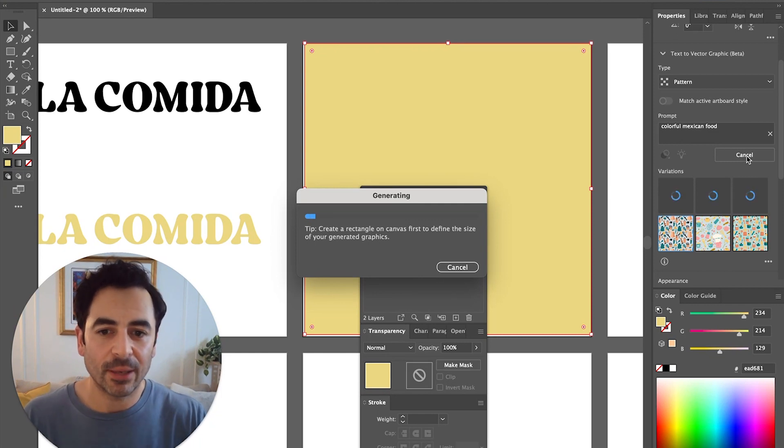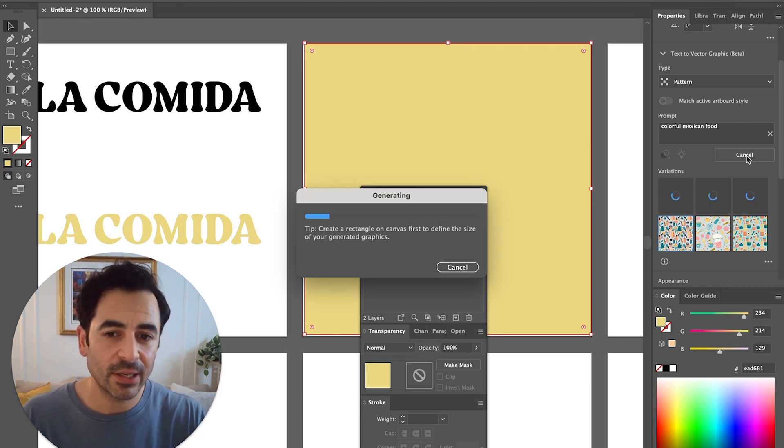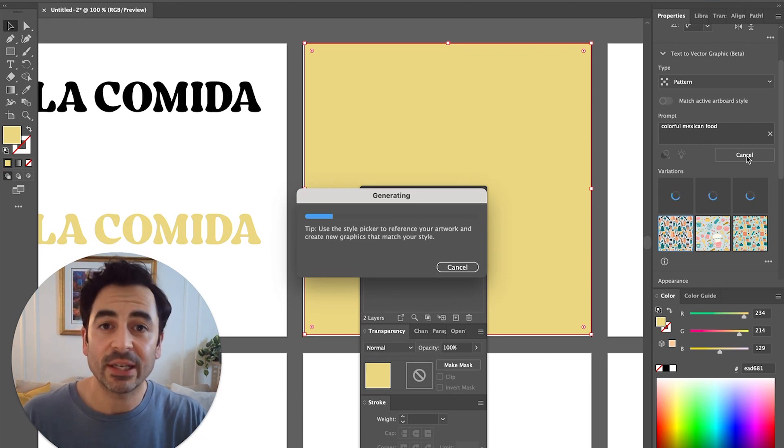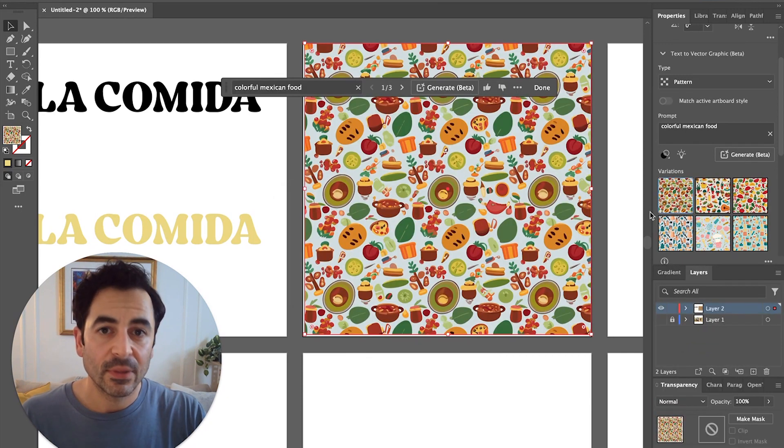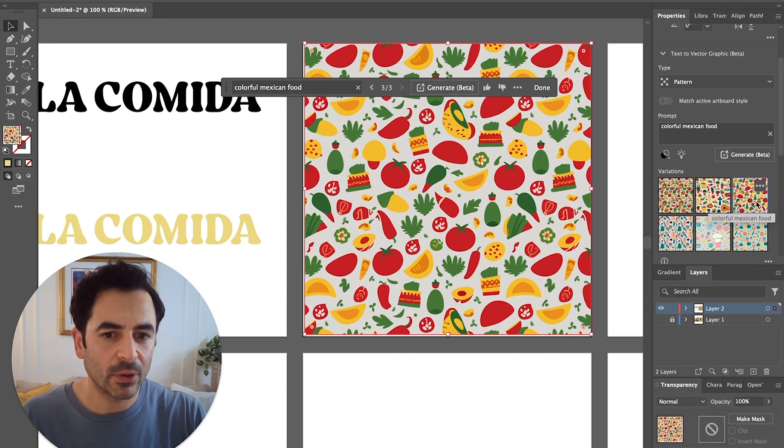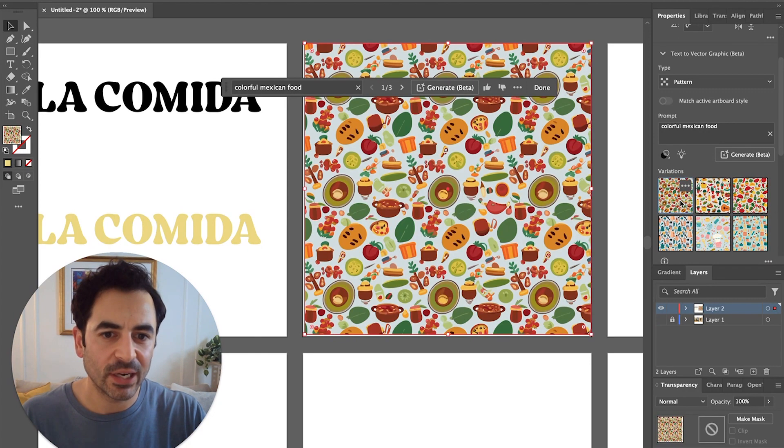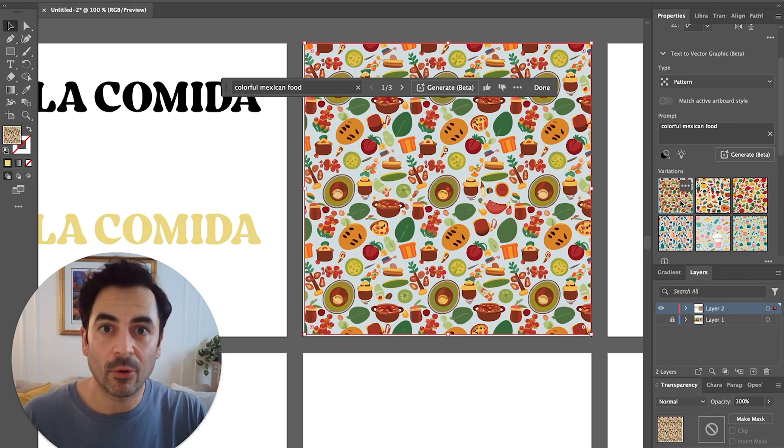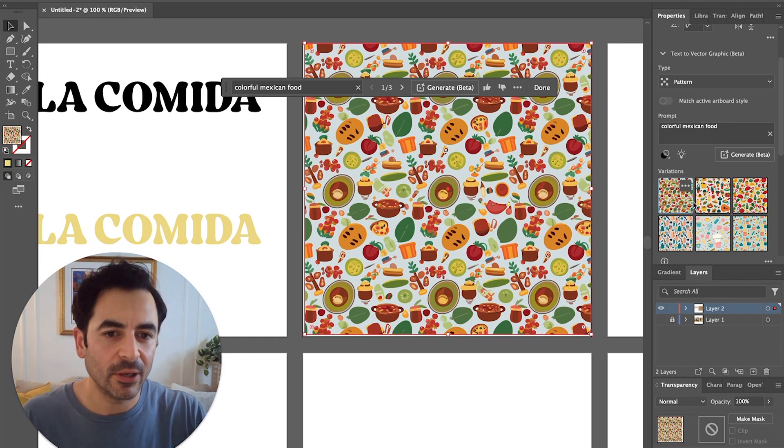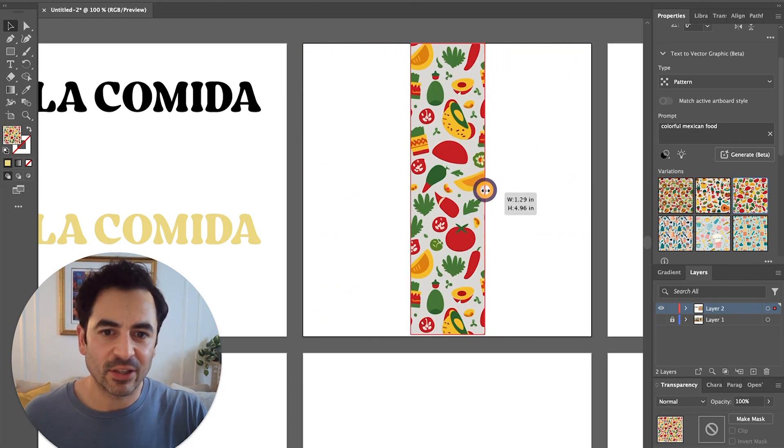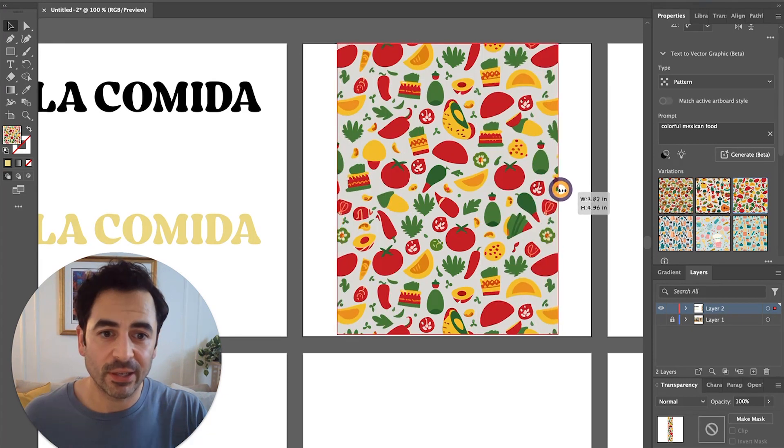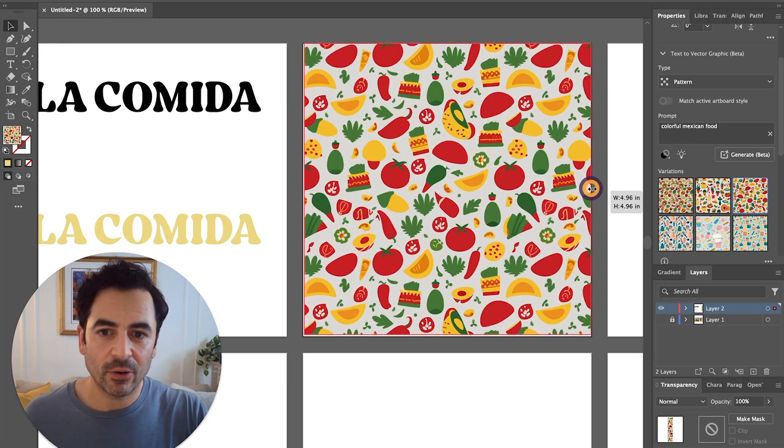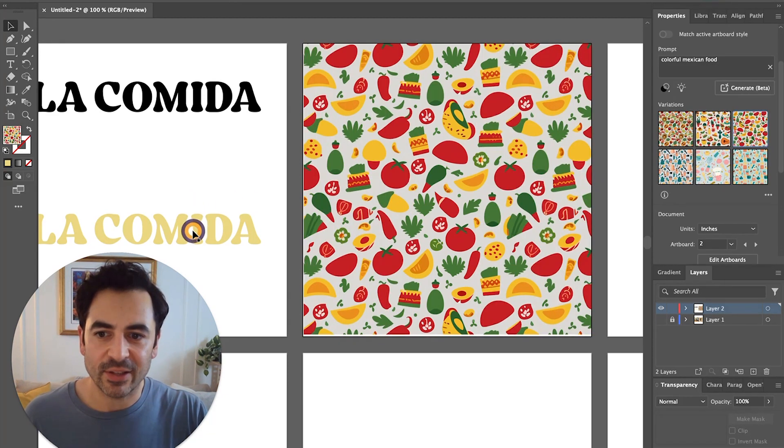I'm quickly kind of putting together some brand elements to make a mock brand for a Mexican restaurant, just so I can show you how the retype tool works a little bit better. Right away you can see that it gave me three pretty cool looking patterns. I like this third one quite a bit, I like all the red in there. What's nice is I can just scale my shape and the pattern will just adjust accordingly.